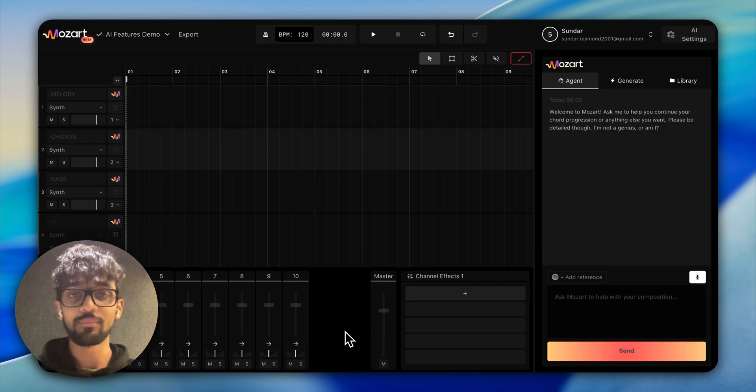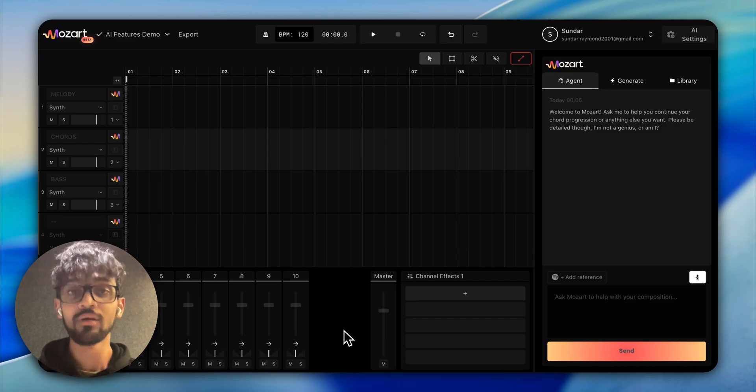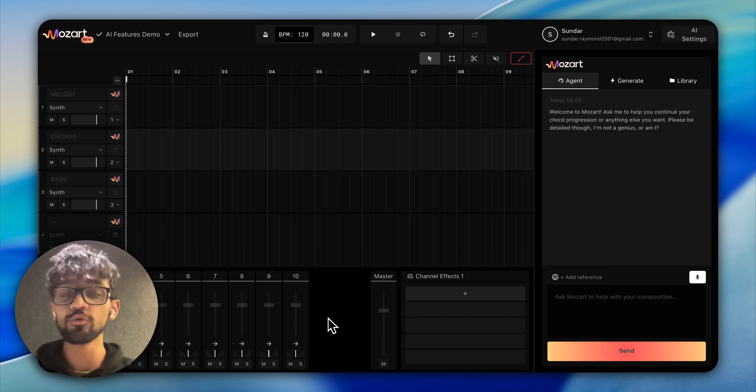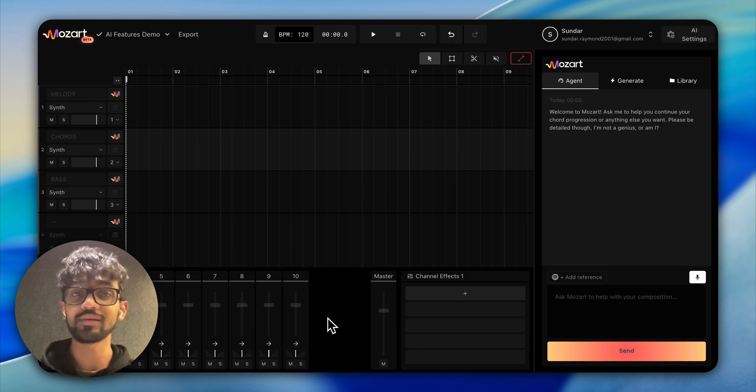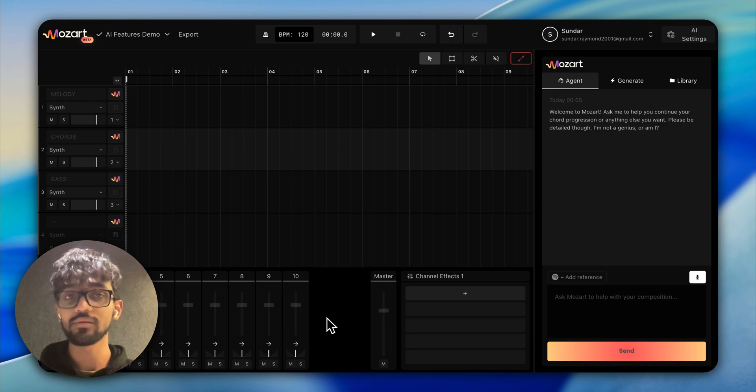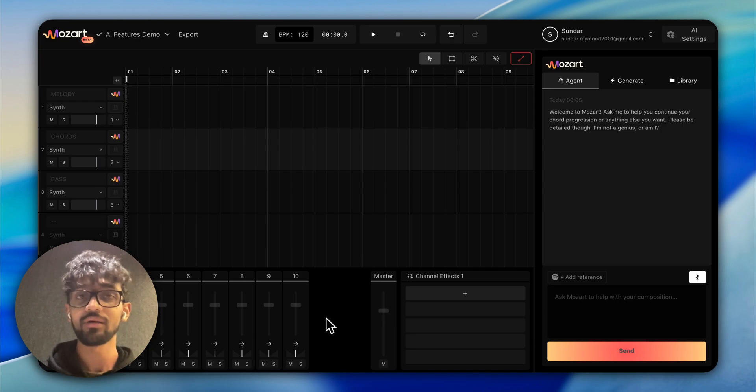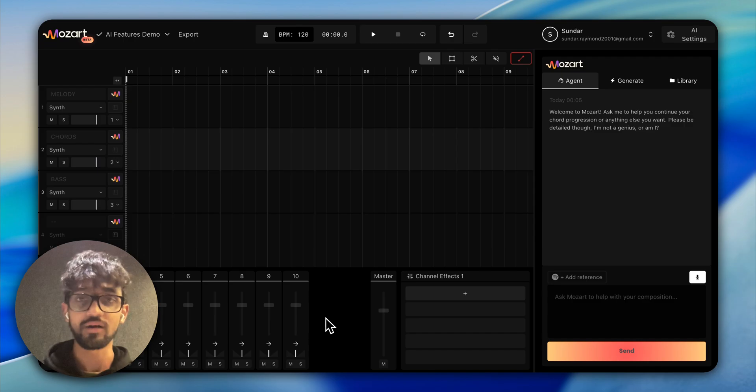Hey everyone, this is Sundar from Mozart. This is a quick tutorial on how to use Mozart's AI features to get the best possible musical output. Let's get started.